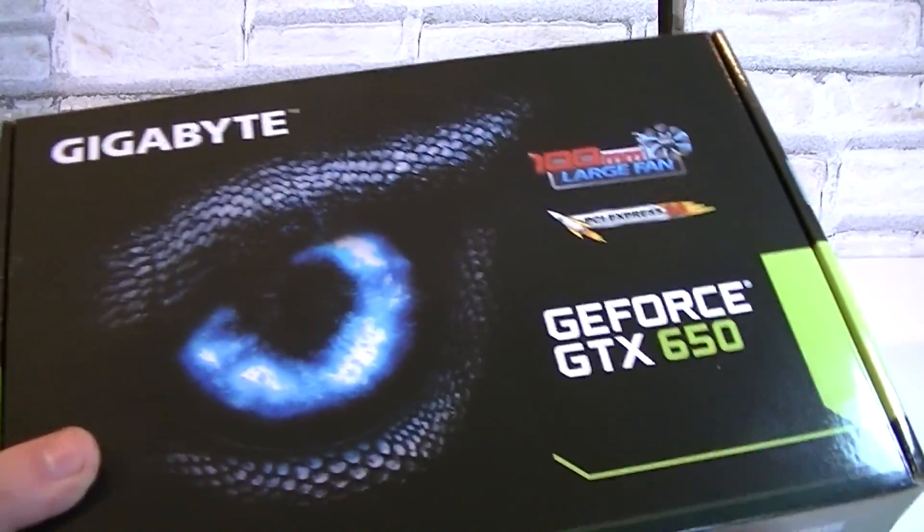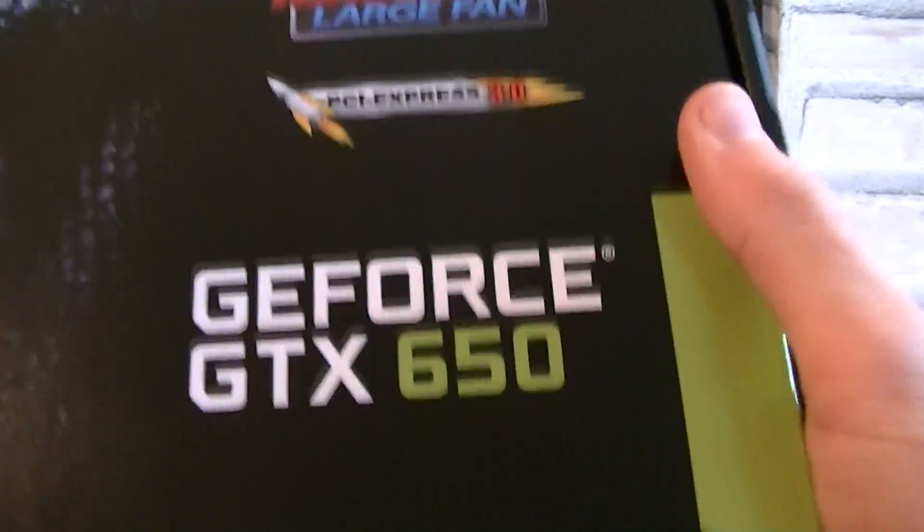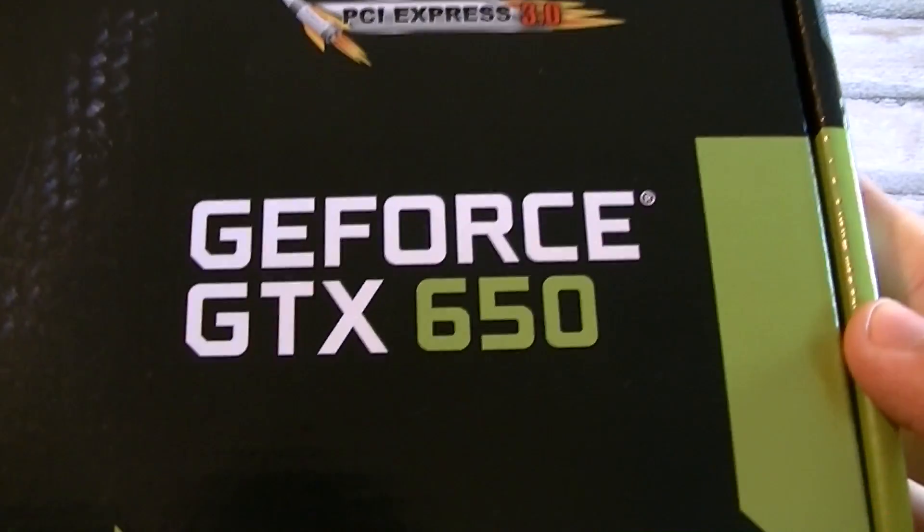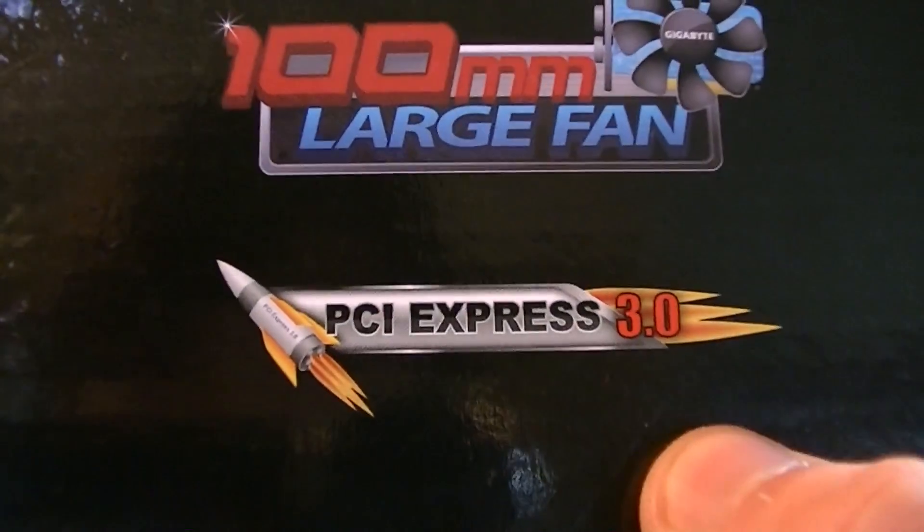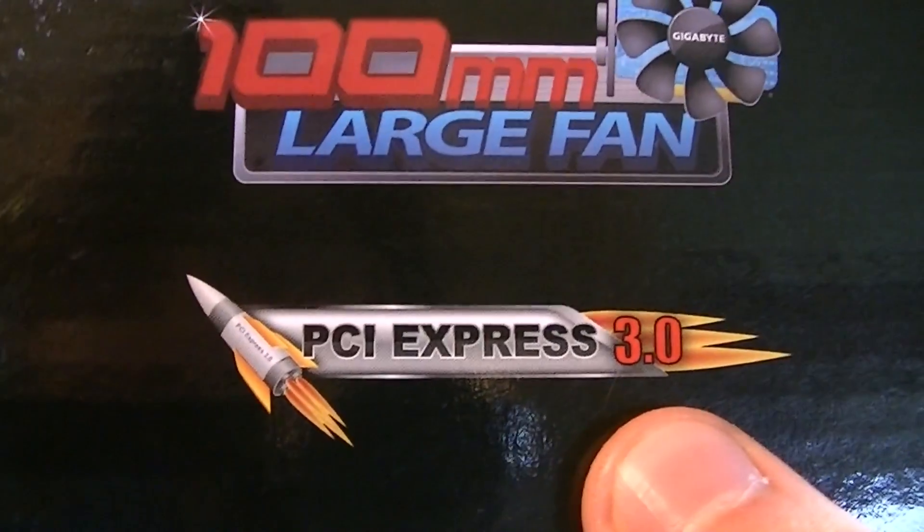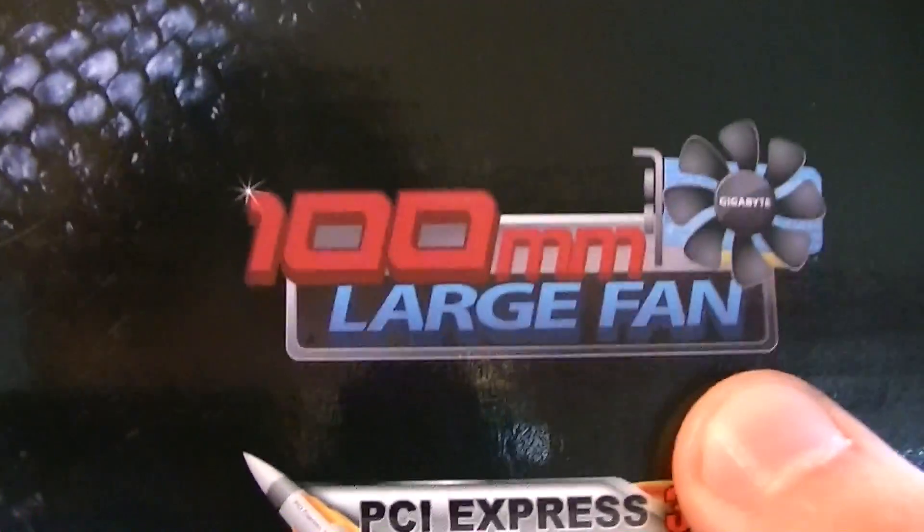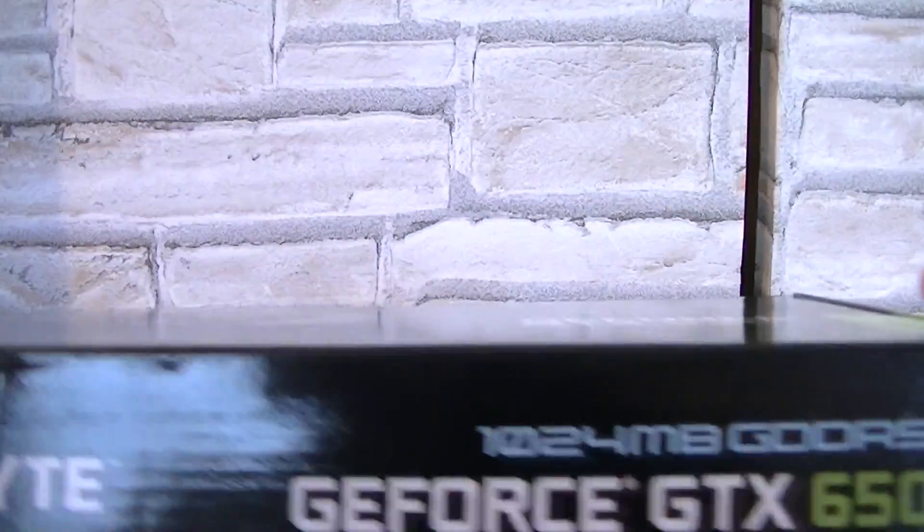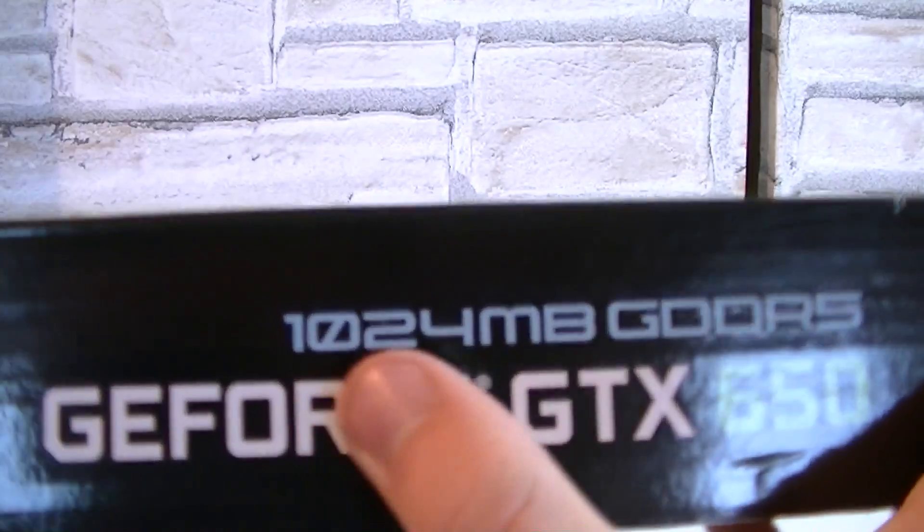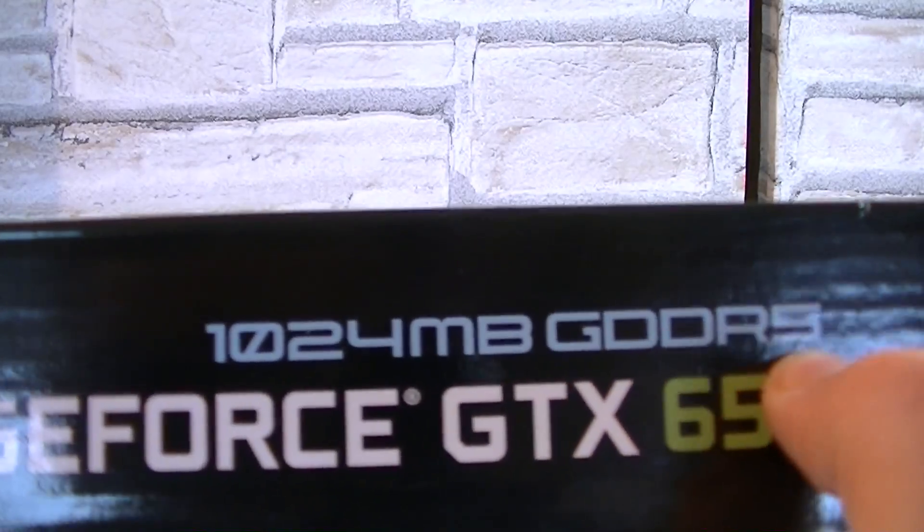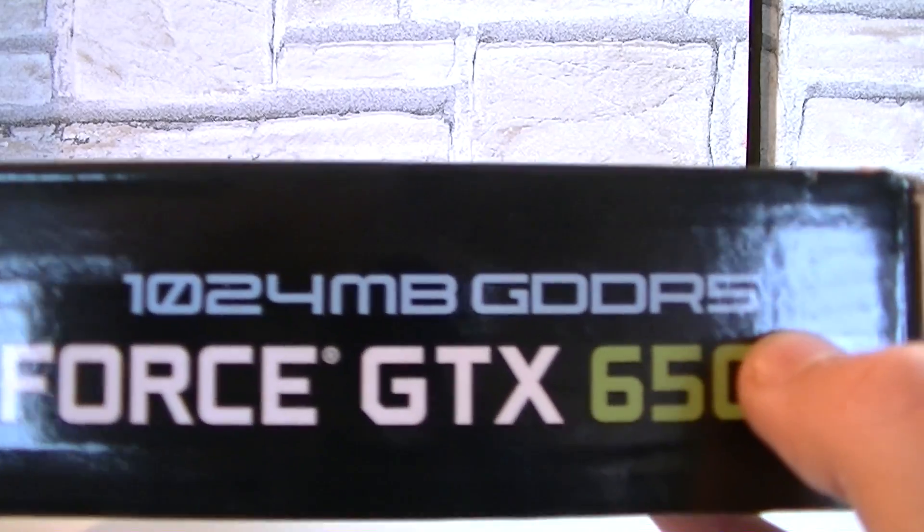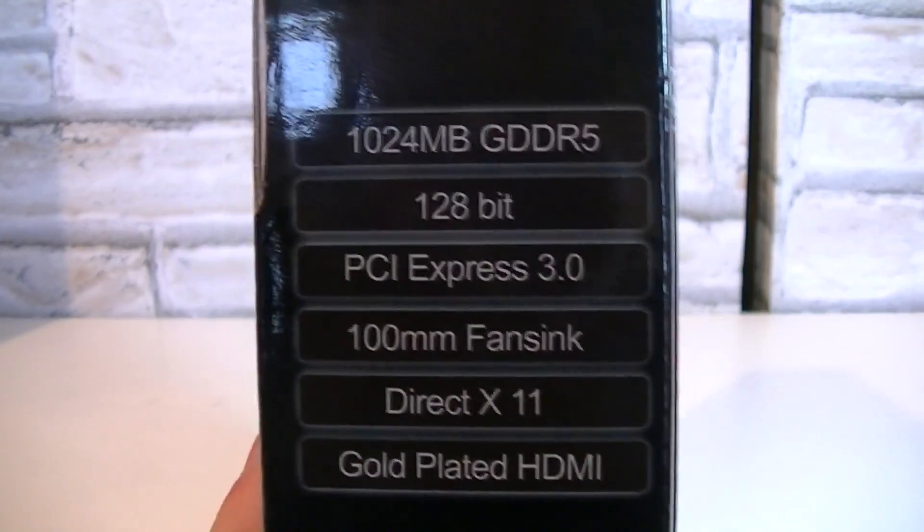Here's the box. It isn't all that big as you can see. This is the Gigabyte GeForce GTX 650 graphics card which uses the PCI Express 3.0 interface. To cool this card down Gigabyte went with a 100mm large fan. On this side you obviously see we're looking at the 1GB version of this card. There also is a 2GB version out there.